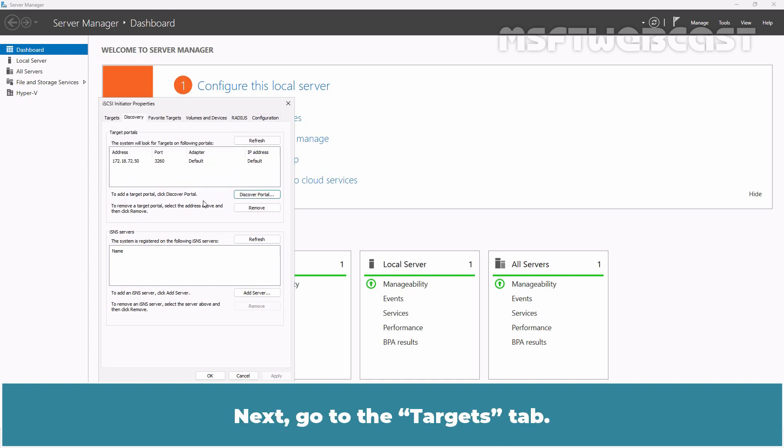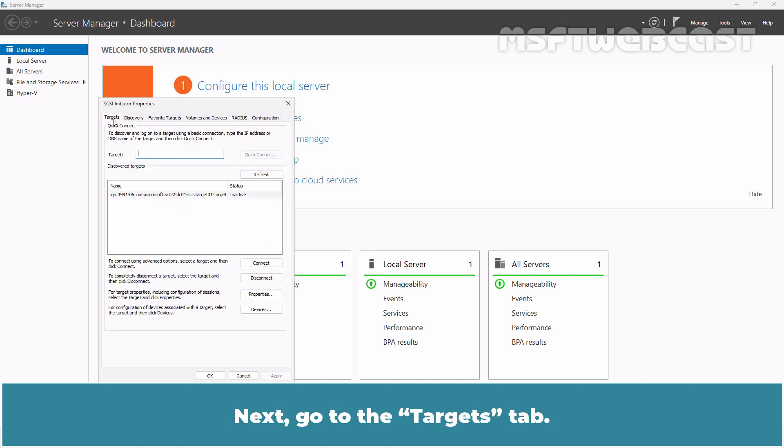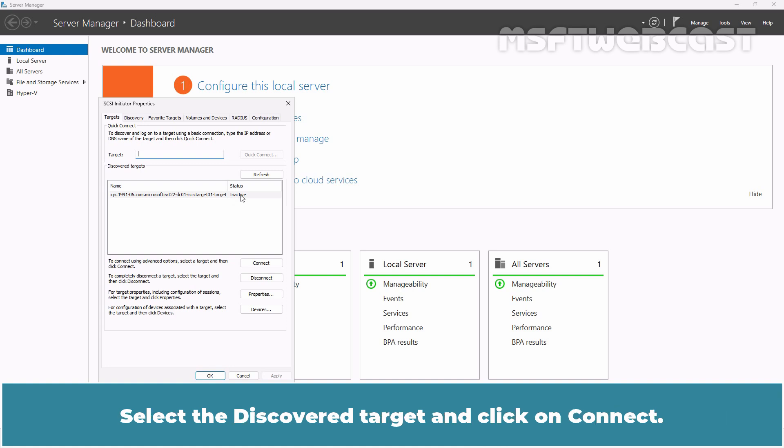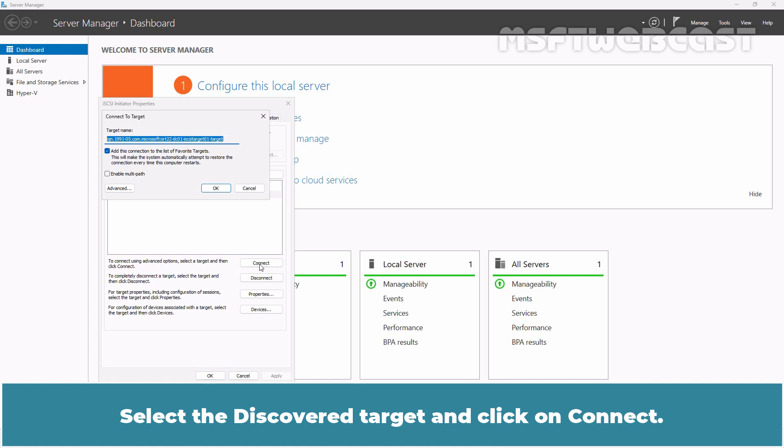Next, go to the Targets tab. We can see that the target is detected but its status is Inactive. Select the discovered target and click on Connect.